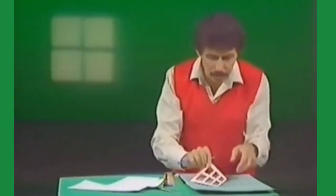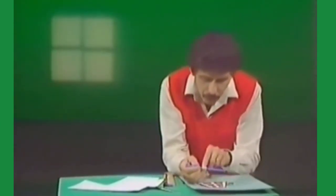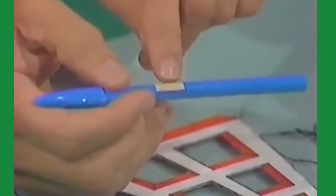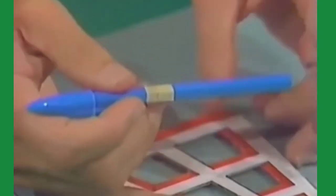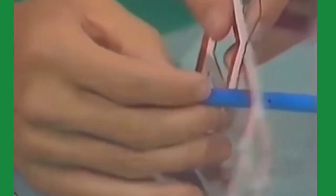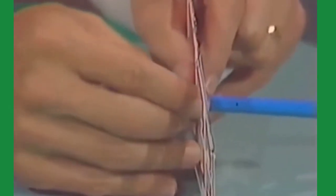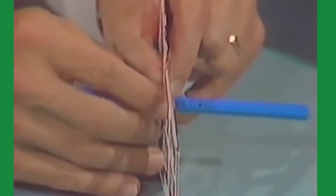And to do that, I've placed a little piece of double-sided sticky tape on the ballpoint pen. You can use ordinary sticky tape if you like. I'll place it right through the centre of the window and press it in place like that.